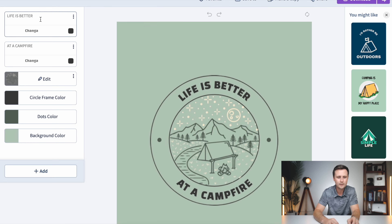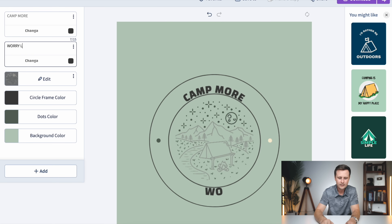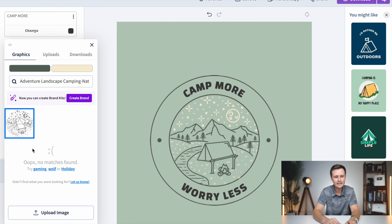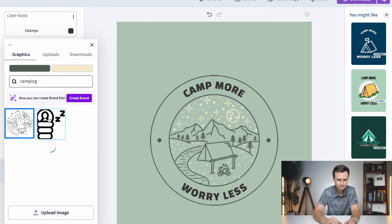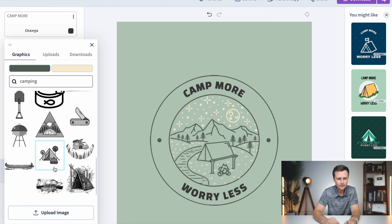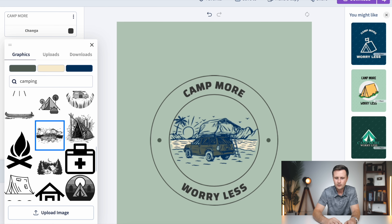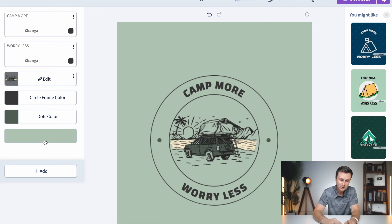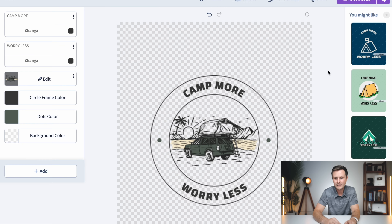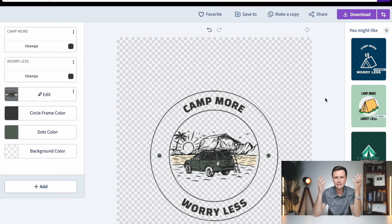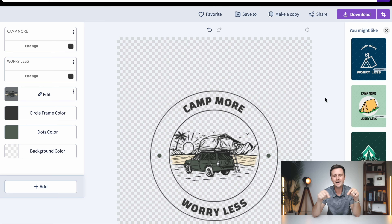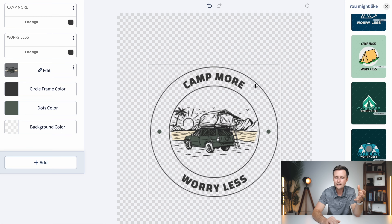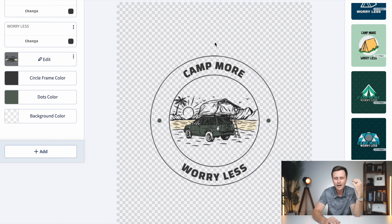On Placeit, if I type in 'camp more worry less' and then add a graphic by typing in 'camping' and choose one, the graphic instantly gets swapped in. The text is already wrapped in the right place. I can simply click the color, switch it to match, click background color, remove it to transparent, and literally click download right now — and I have a fully custom design ready for a print on demand t-shirt. I've used this template a lot before, but that gives you an idea of how quickly you can create a design on Placeit.